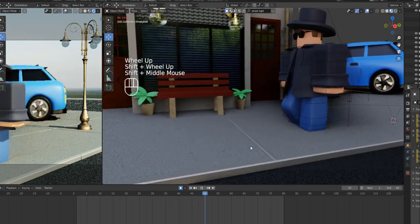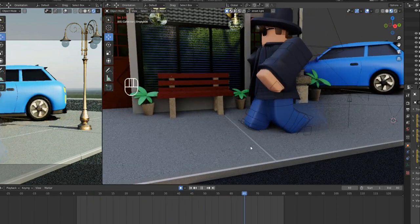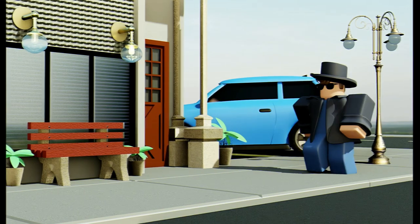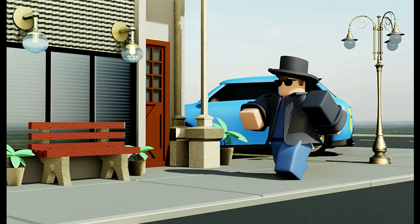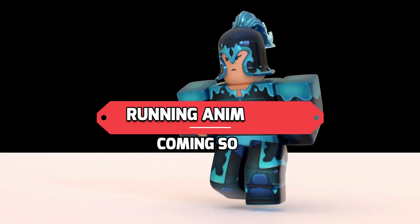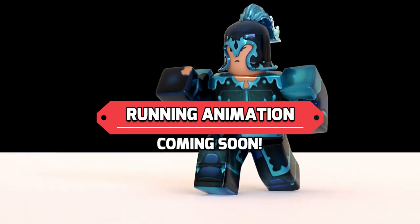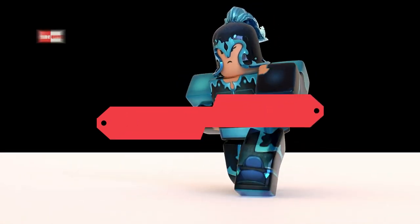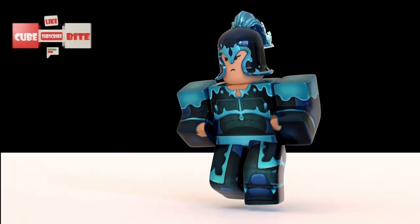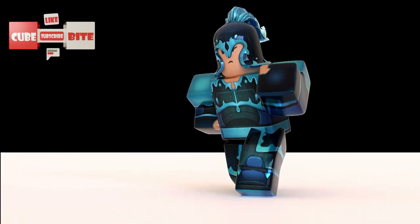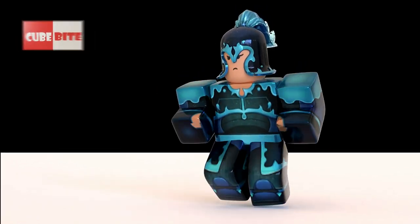That is how you can make your Roblox character walk in Blender. That's it for now guys. In the future video, I will also make tutorials about the running cycle. So, stay tuned with our channel by subscribing. Bye, see you soon.